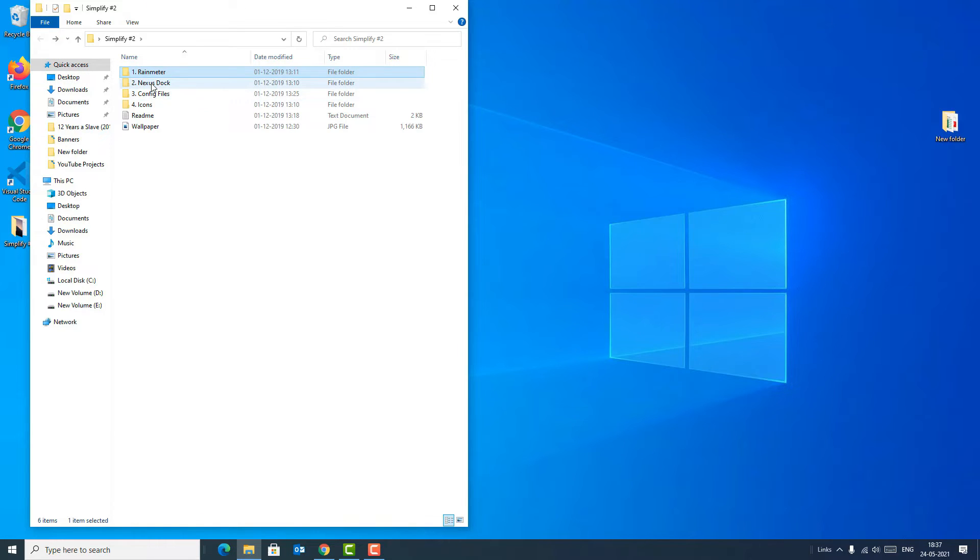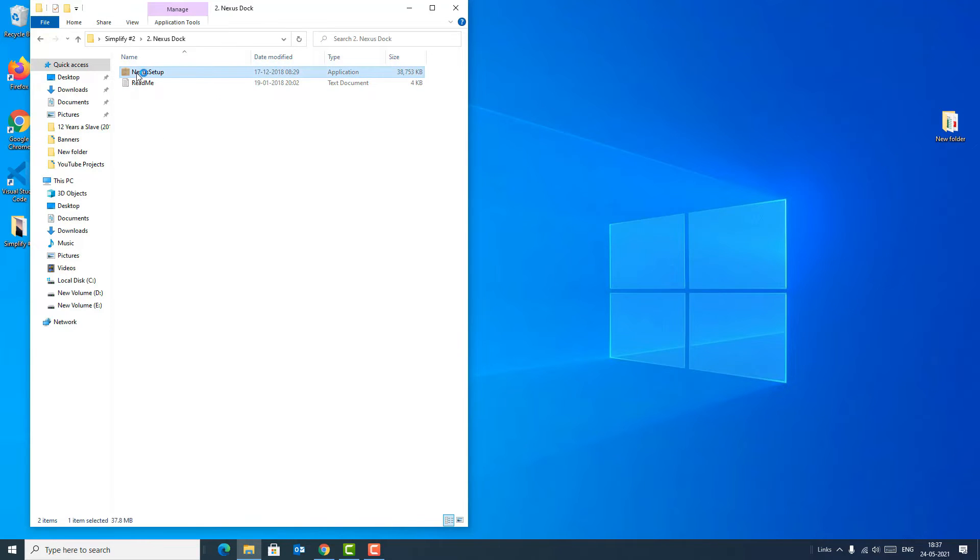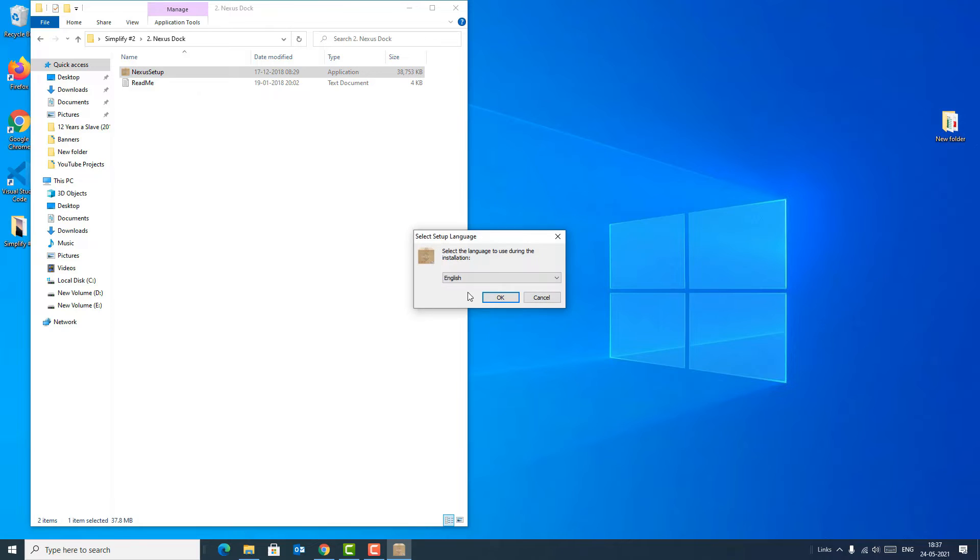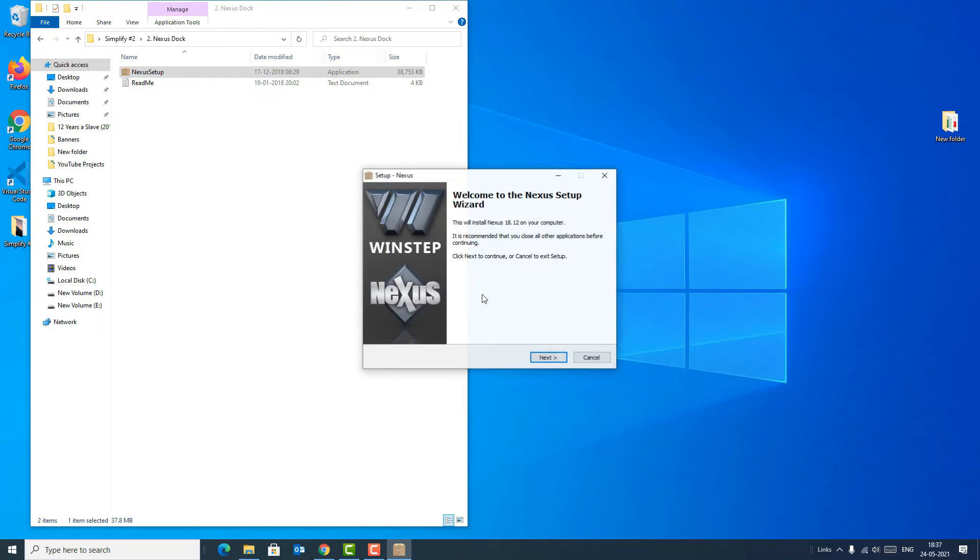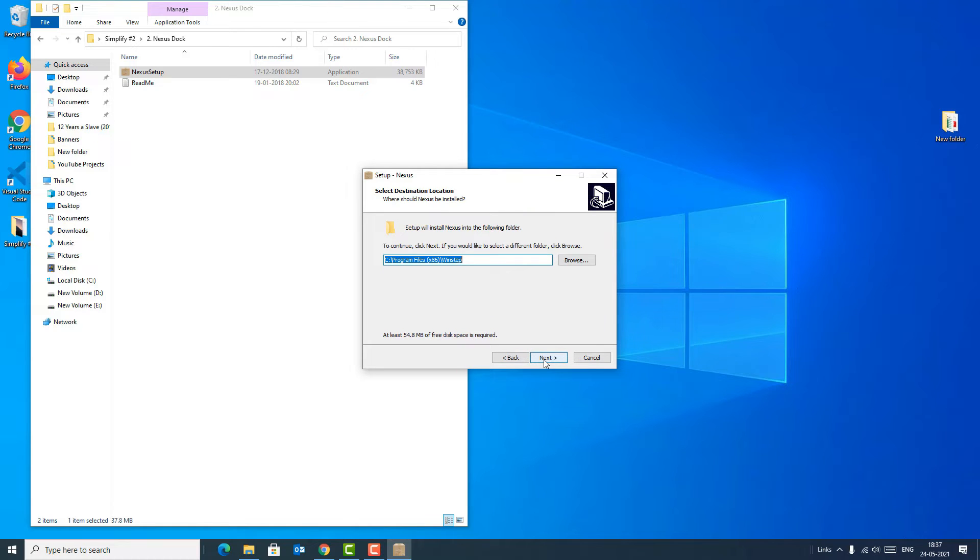Now go back and open the Nexus Dock. Double-click on that and double-click on the Nexus setup. Say yes and hit OK, next, and accept the agreement to install the app.